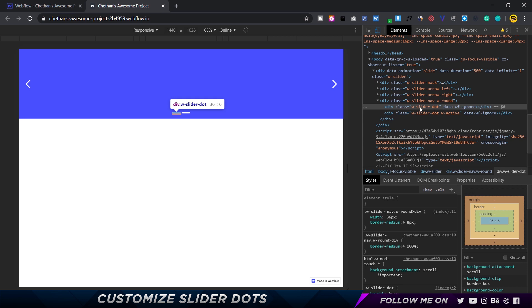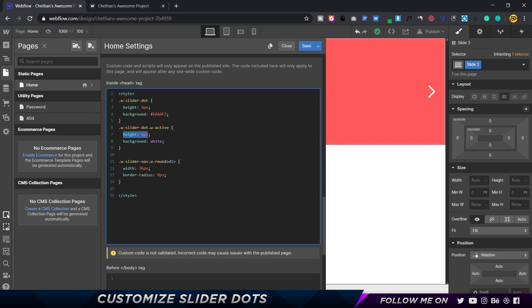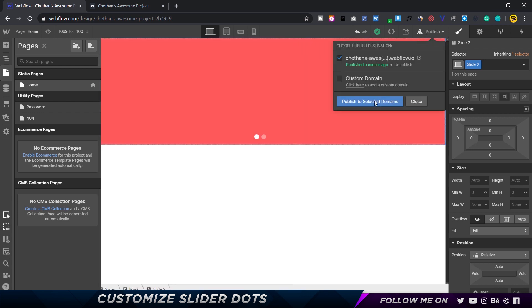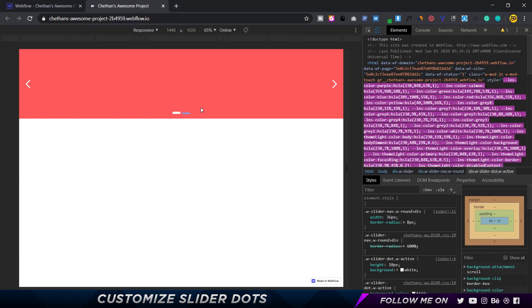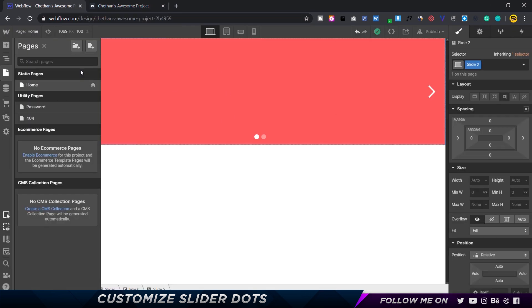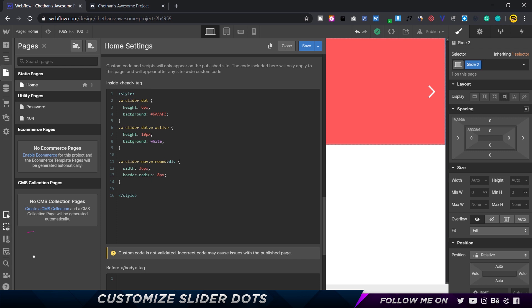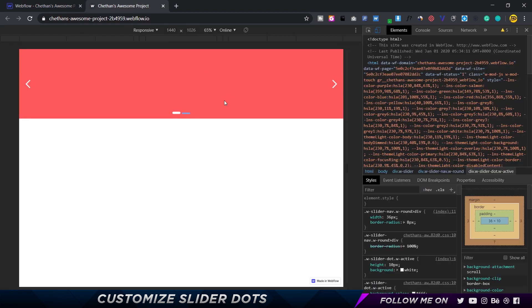We want to customize both. Let's start with the active one — W-slider-dot W-active. I'm telling it to have a height of 6 pixels, a width of 36 pixels, and a white background color. Let's try 10 pixels for height. I'll click save, publish to selected domains, and reload. Now you can see the active button is bigger than the non-active button, because we only customized the height of W-slider-dot W-active, not the W-slider-dot itself.